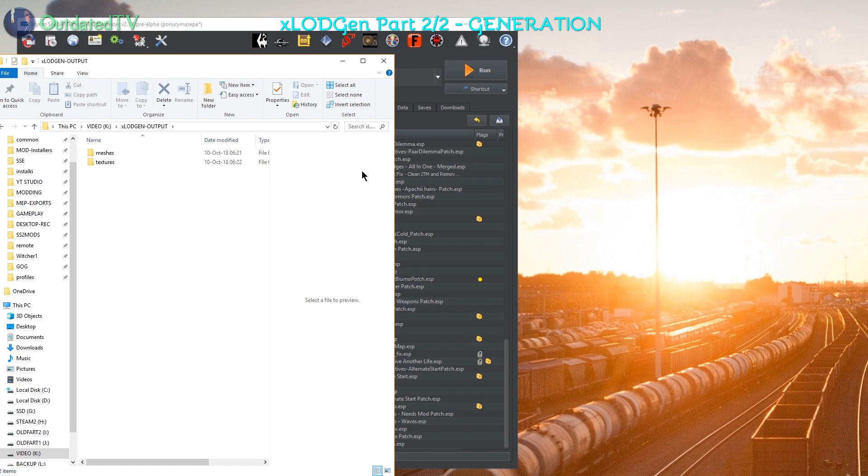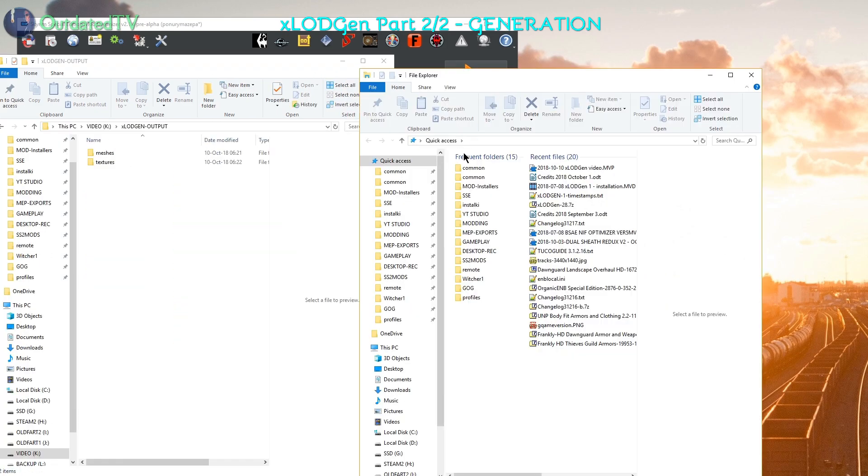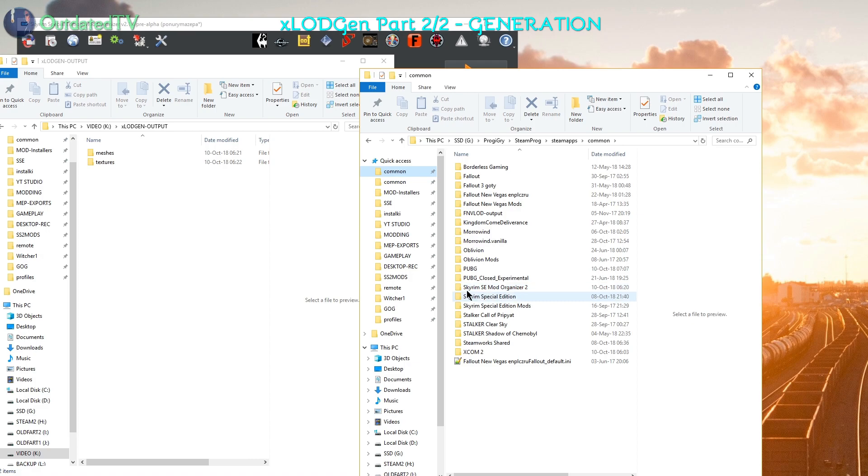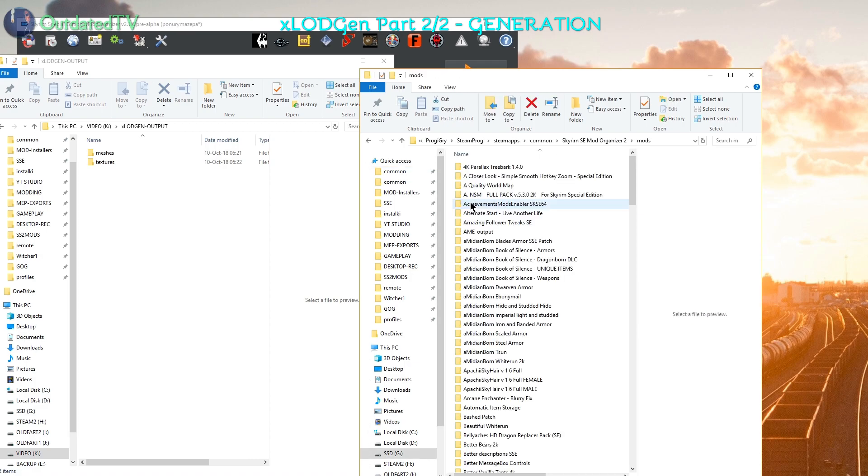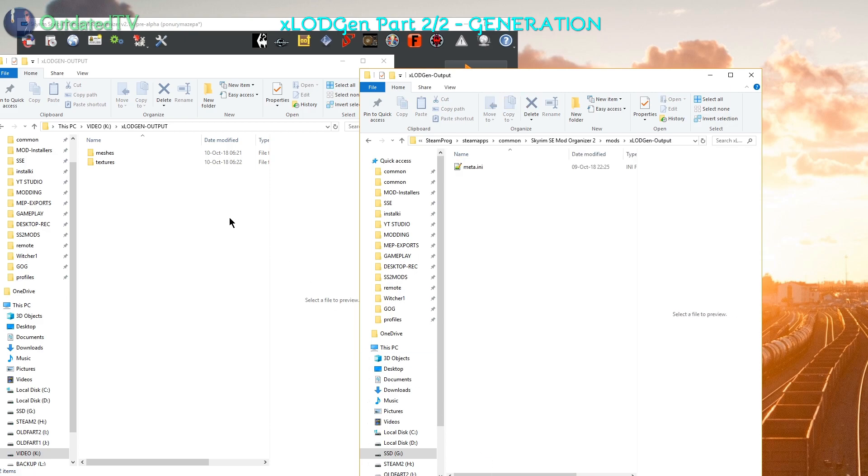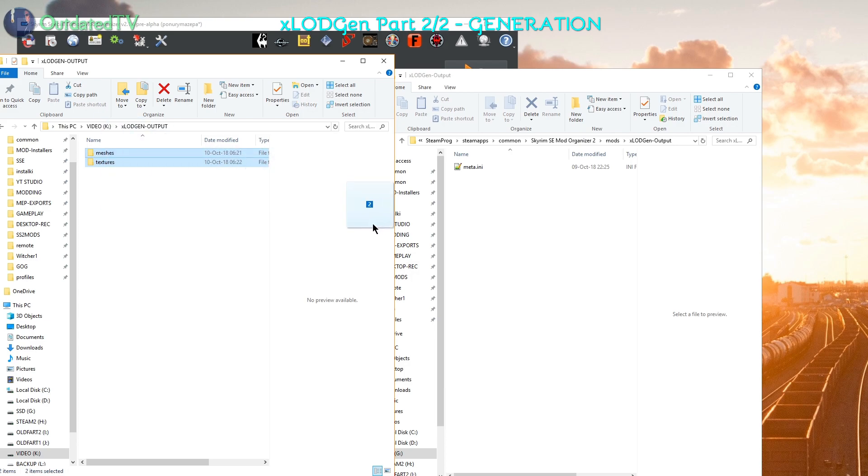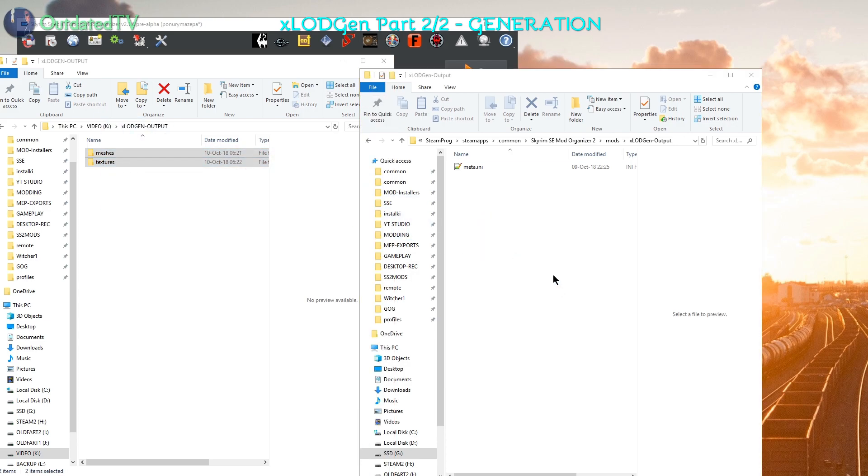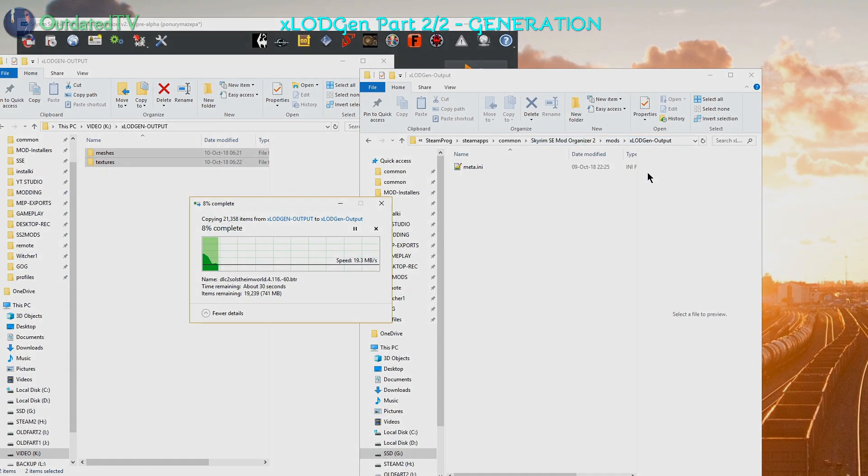I open another file explorer window and navigate to my Skyrim Special Edition mod organizer installation, mods, X-Lot Gen. Over here, output. And I take the contents of the X-Lot Gen output, right click and hold them and copy here to my mods X-Lot Gen output.